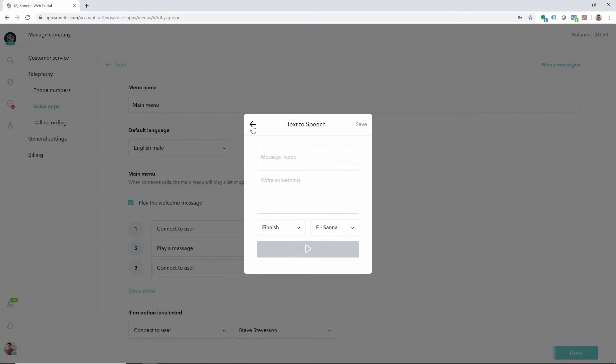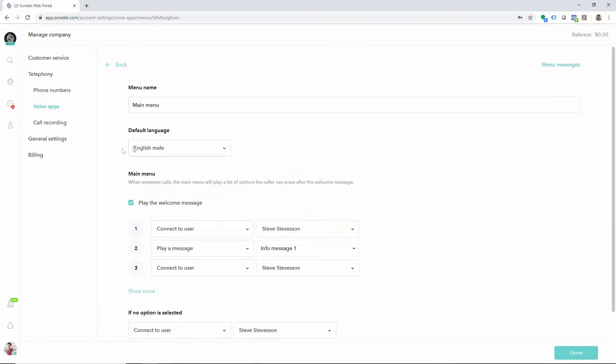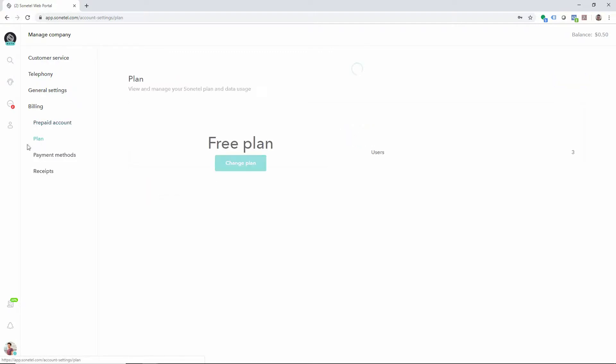If you want to refill your Sonotel prepaid account, click on billing. Here you can also activate or deactivate the premium plan.